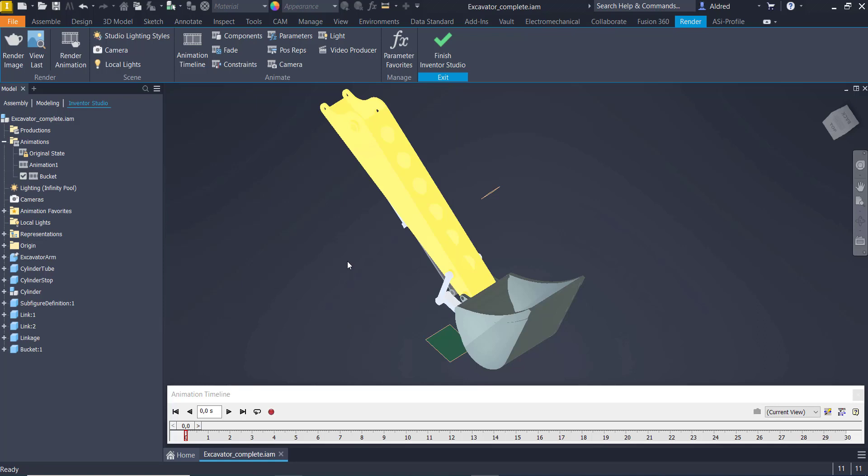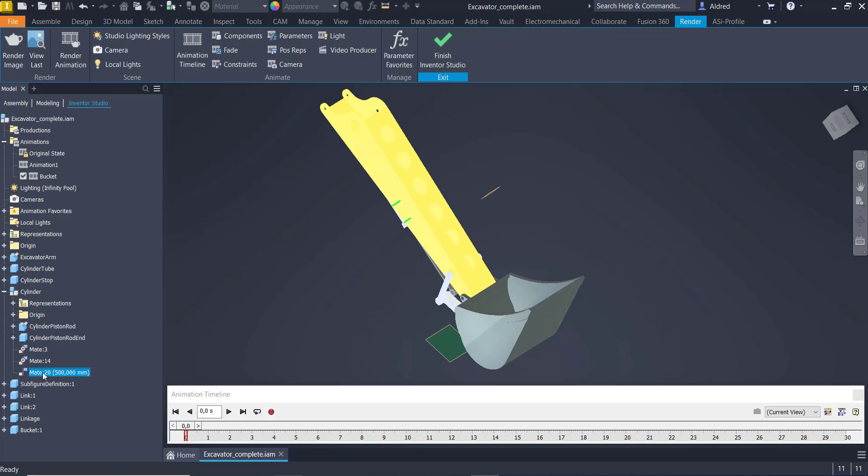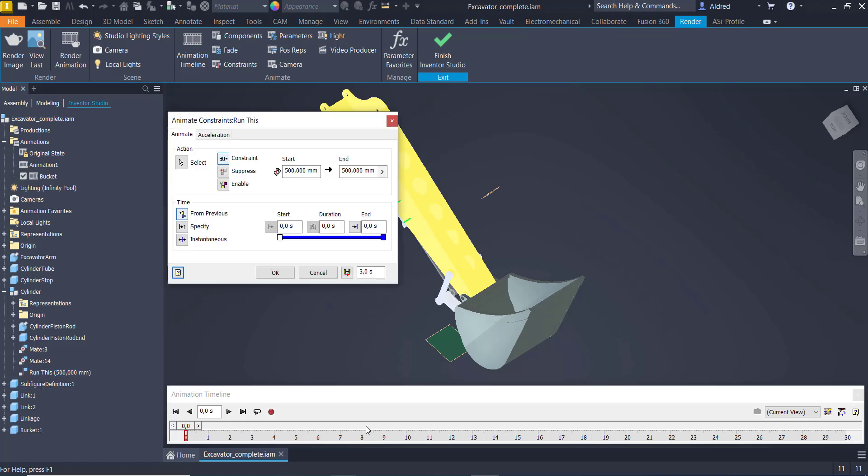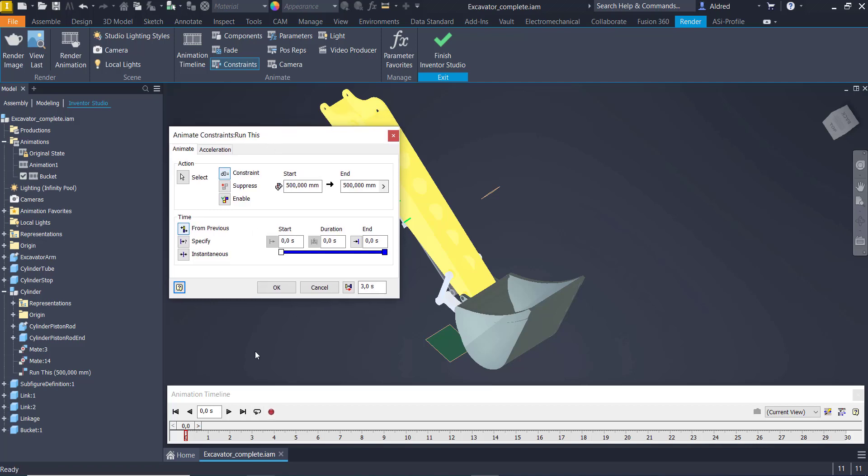So now that we've done that, what we can do is we can run that animation. So I'm going to go find my constraint, which is this Mate 20 over here, 500 mils. I'm just going to rename it and say run this so that next time I come in here, it's a little bit easier to find. Right-click on the constraints and animate constraints. And what you'll see over here is, first of all, the action. So the action, we're going to run a constraint. And at least you start at 500, and I want it to end at 1,500.